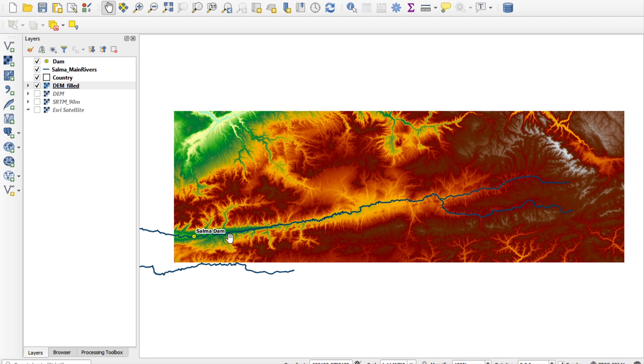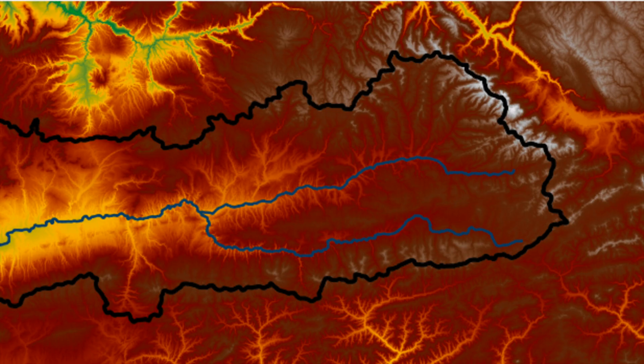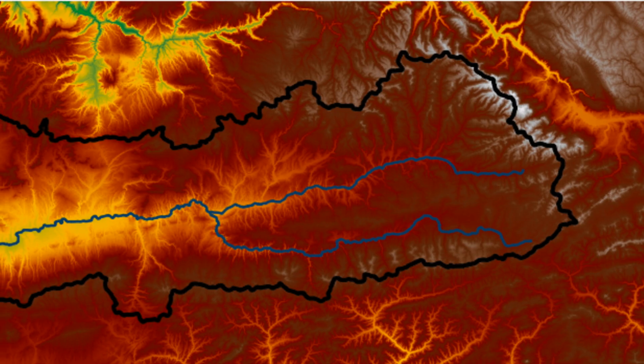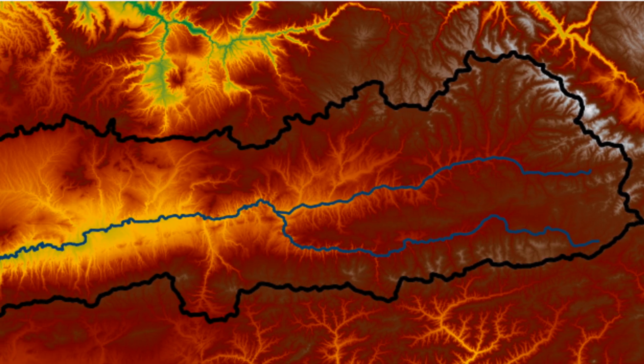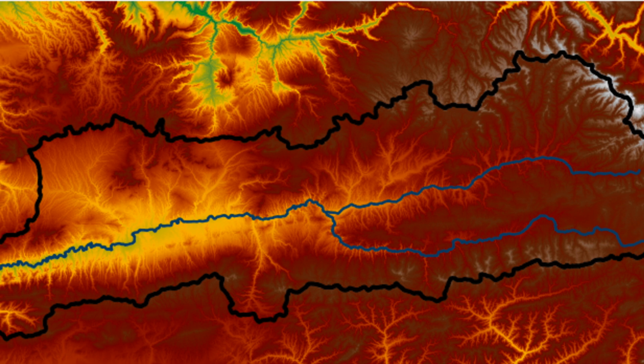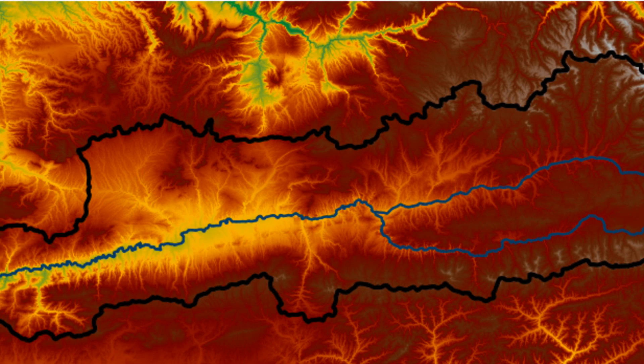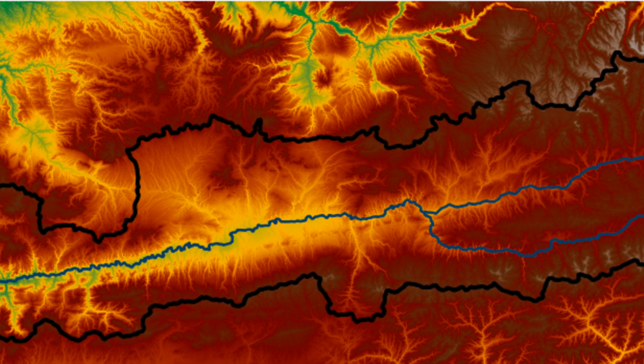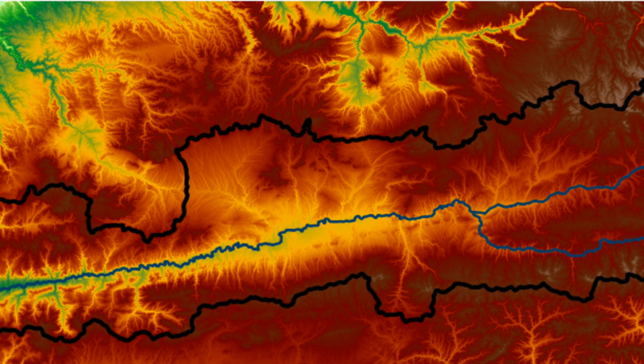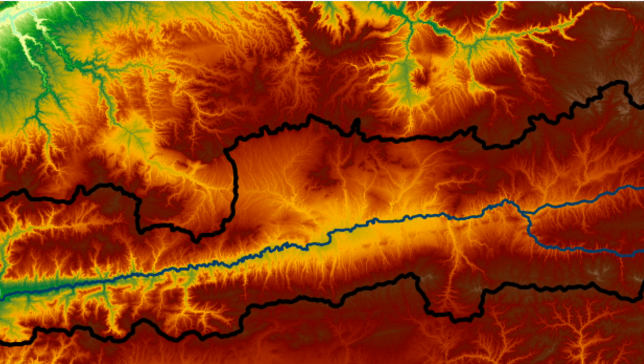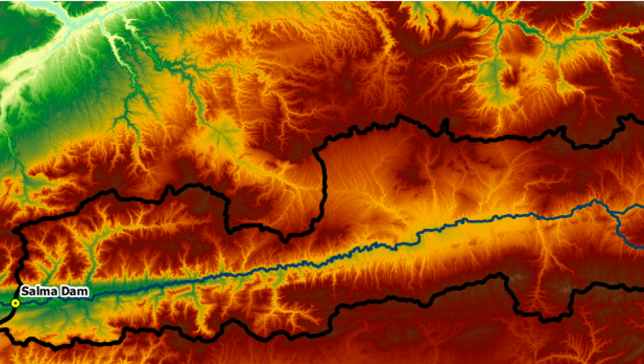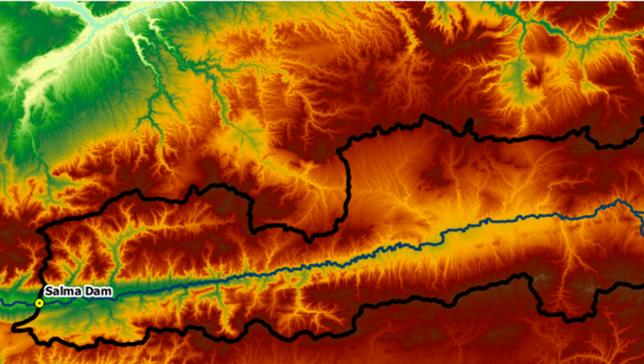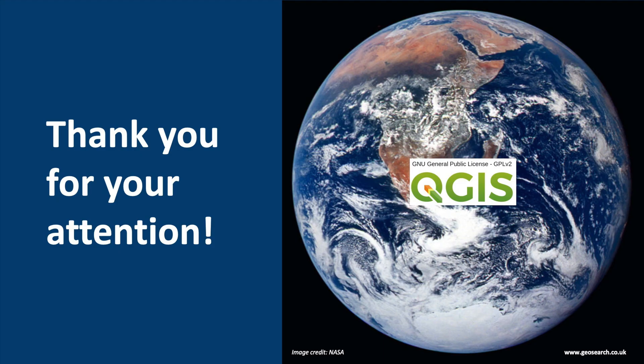I hope that you've found this video useful and interesting and that you'll watch the next video, where I'll show you how to derive the catchment of the Salma Dam using the DEM we made in this video. Thank you for your attention.